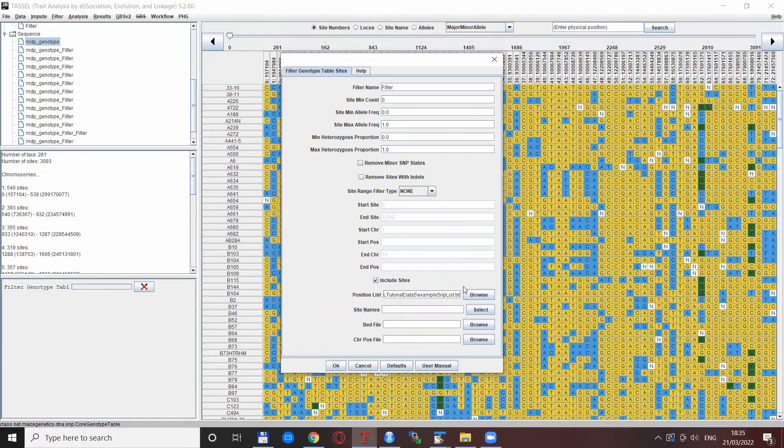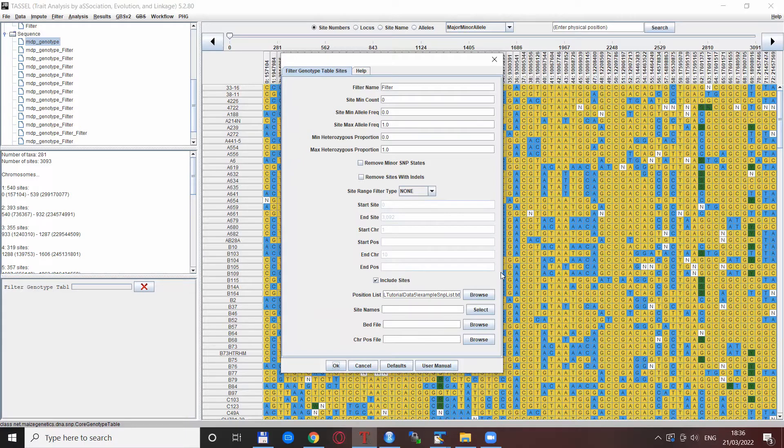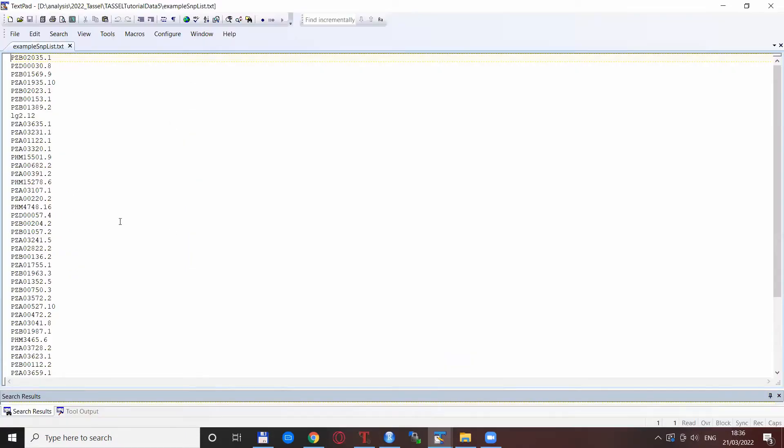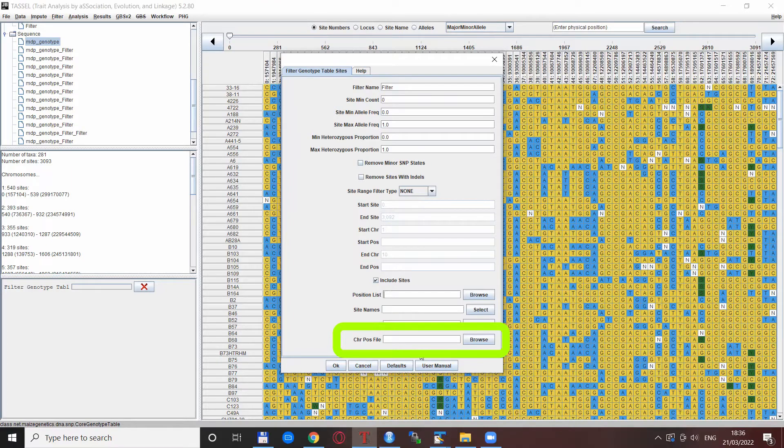So if we have a map file or if we have a file that contains both the site names and the chromosome and position, we can transform this file to a file that contains the chromosome number and position for each of these SNPs, which can be included into the chromosome and position file option of Tassel.